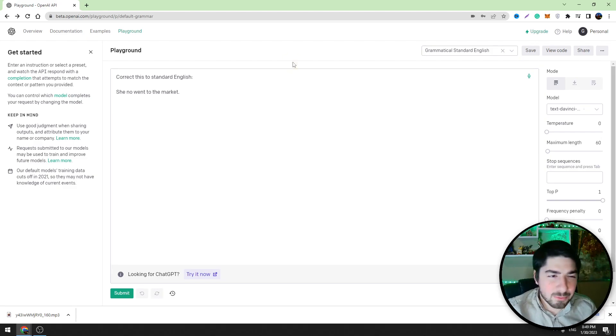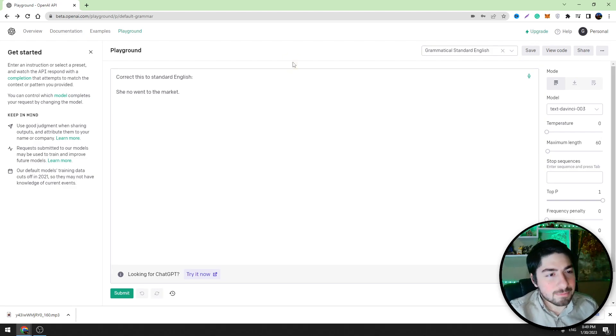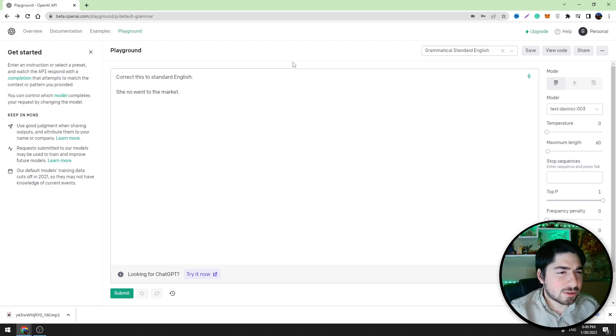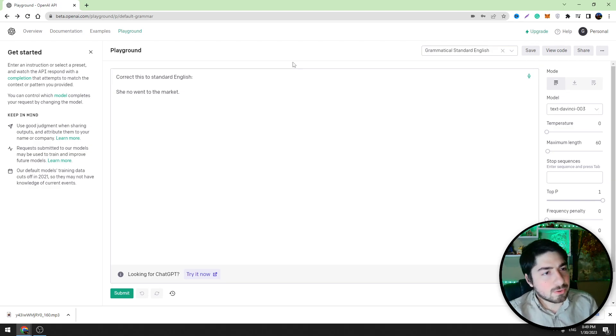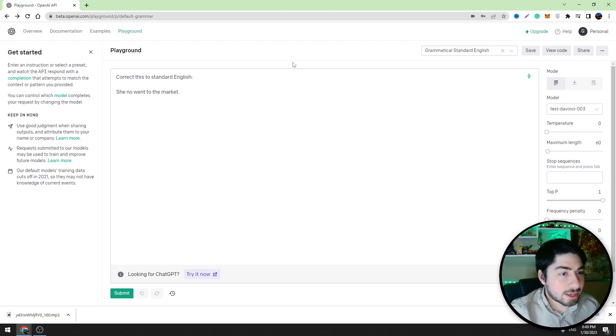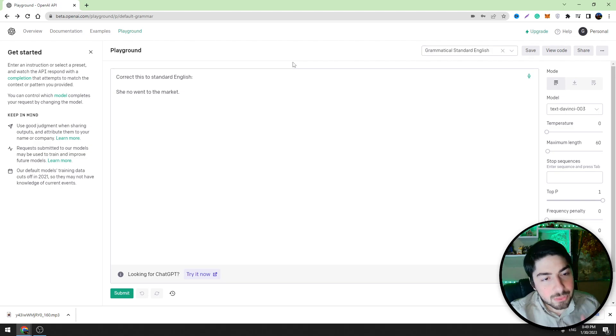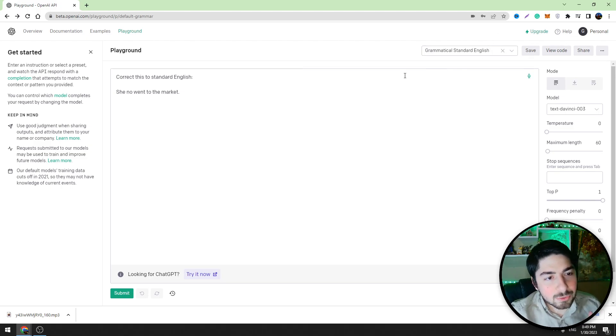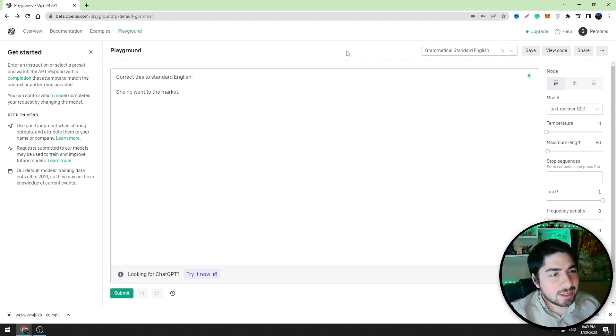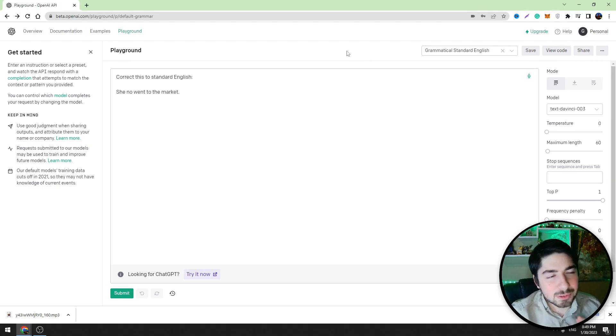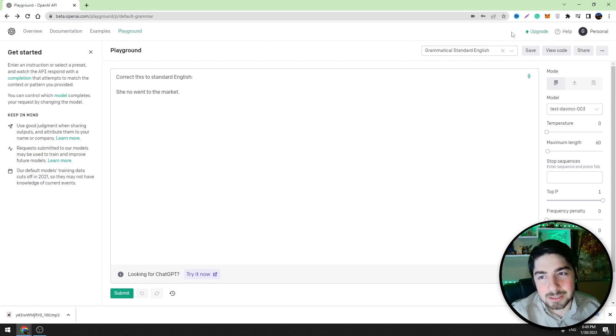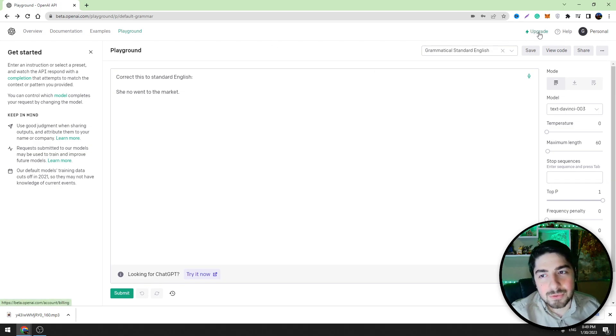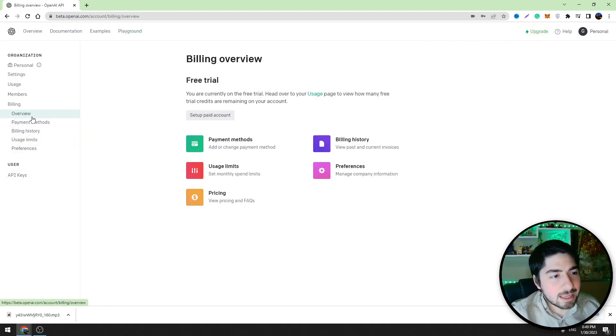At the moment this tool is almost free because it gives you three months trial. So if you make the account, you will be gifted three months free trial and you will be gifted with $18 package guys. And it's very difficult to spend this $18 package.